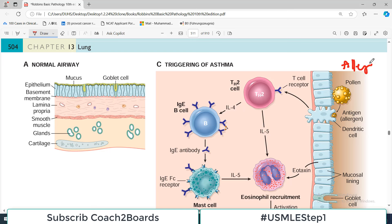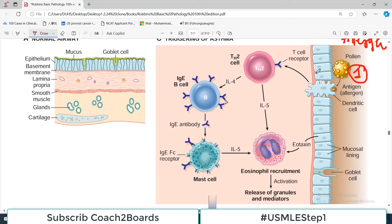There is an early phase reaction dominated by bronchoconstriction, increased bronchial size, mucus production, and vasodilation - all causing difficulty in getting air out. Bronchoconstriction is triggered by mediators released from mast cells, including histamine, prostaglandin D2, leukotrienes C and E, and also by neuronal pathways. Then there is a late phase reaction which is purely inflammatory in nature. Inflammatory mediators stimulate epithelial cells to produce chemokines such as eotaxin, which further promote inflammation and recruitment of more inflammatory cells.